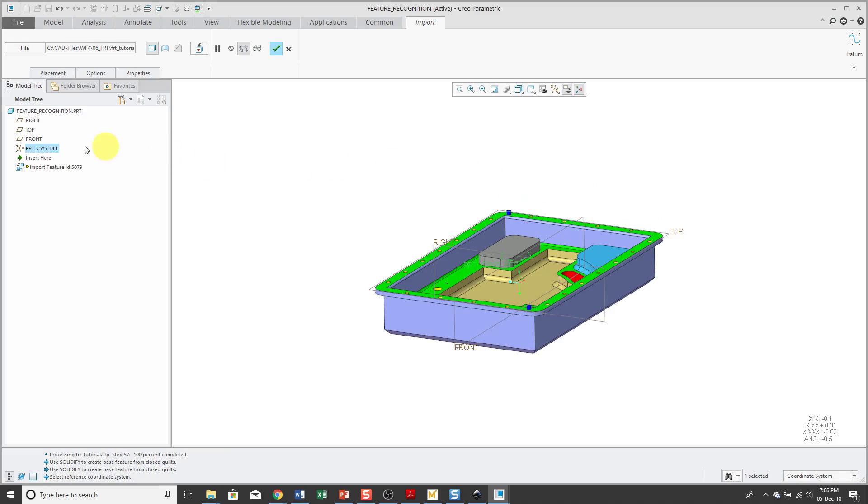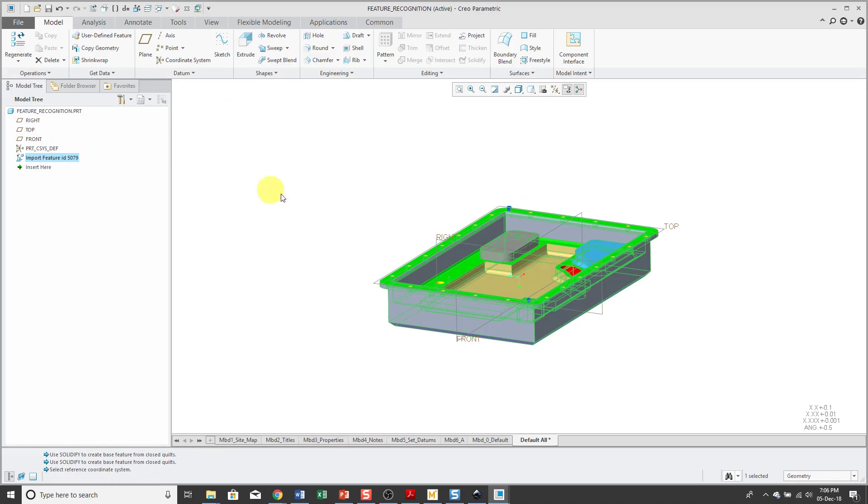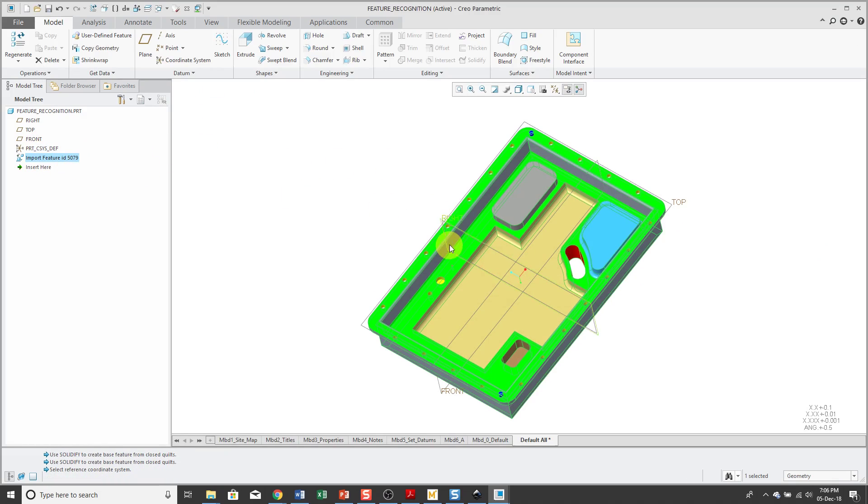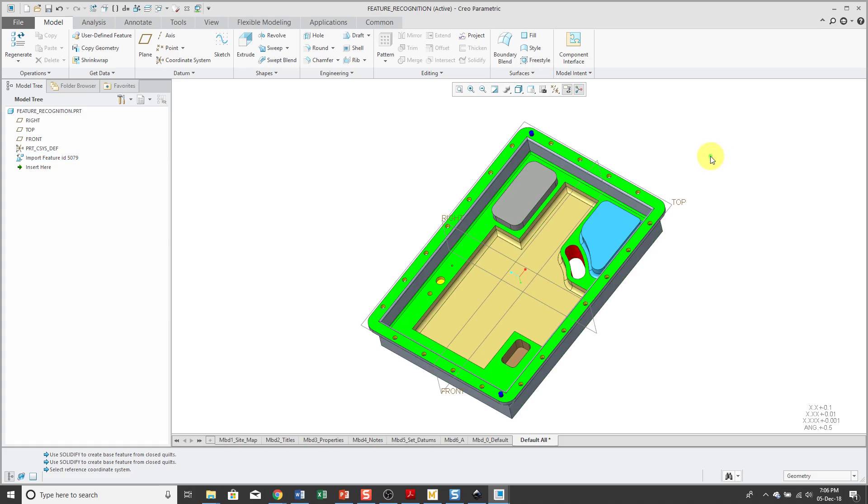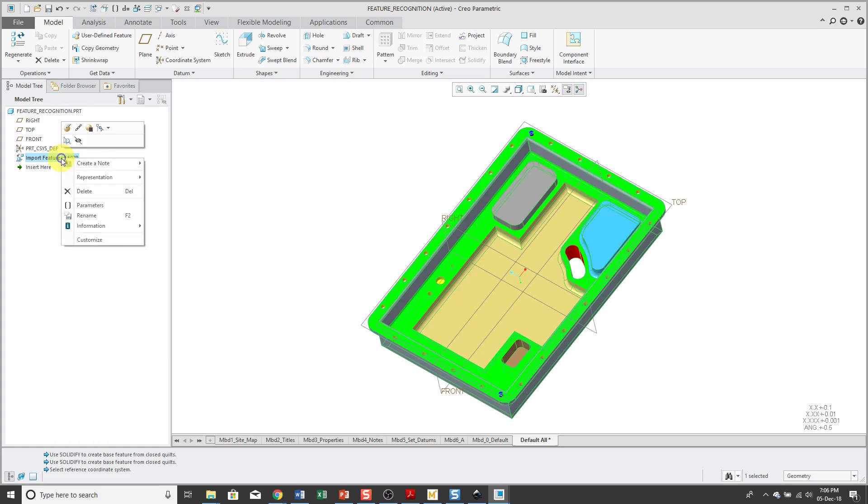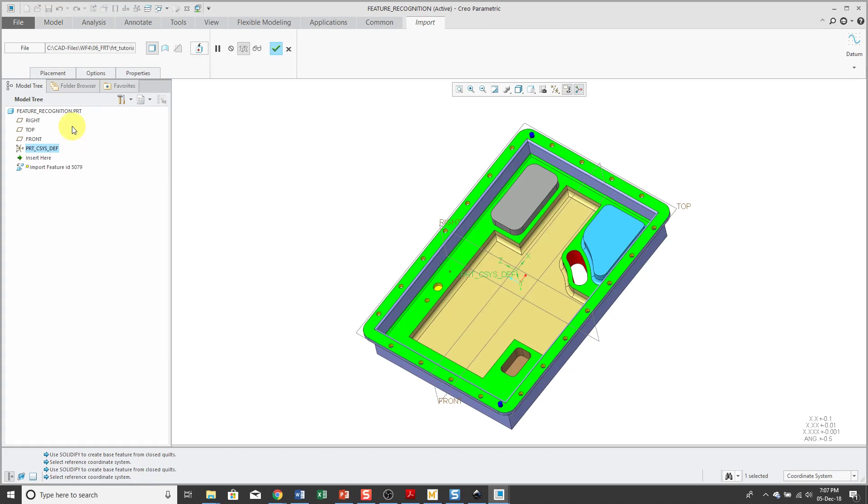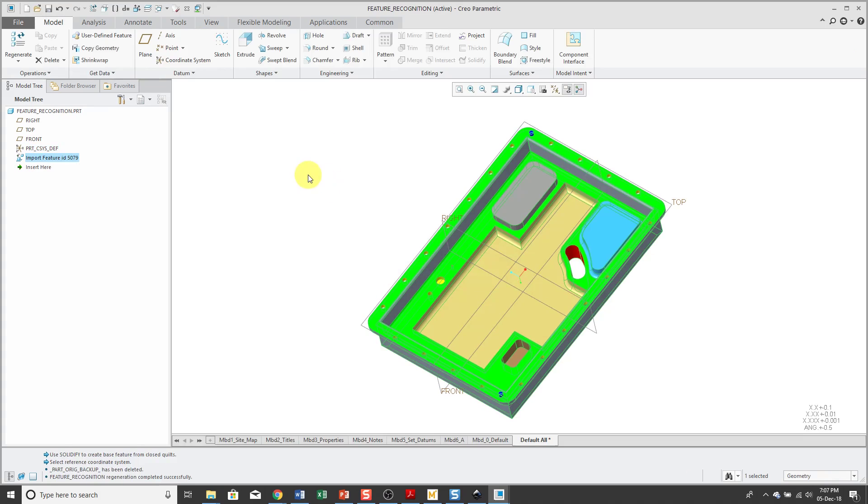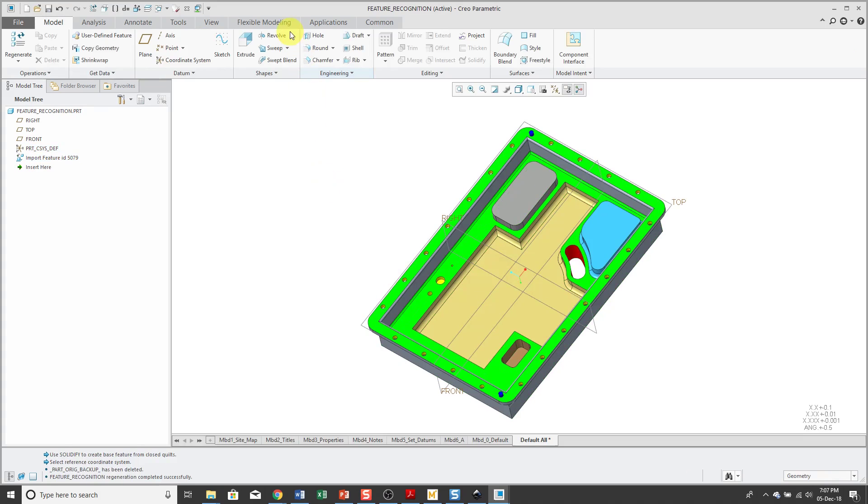Now you can see that if I hit the check mark, I have an import feature in the model tree, but I have geometry that I can't edit unless I go to the import data doctor.